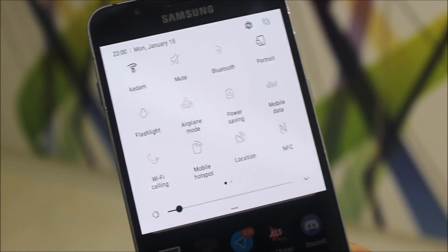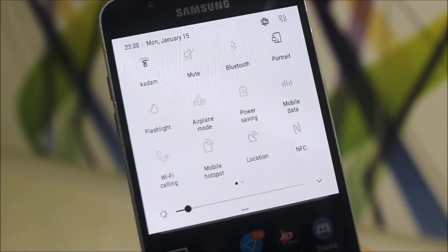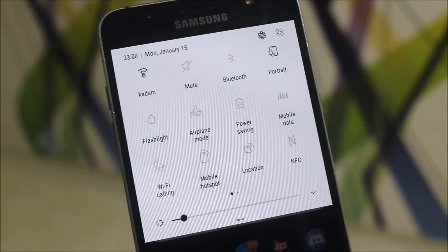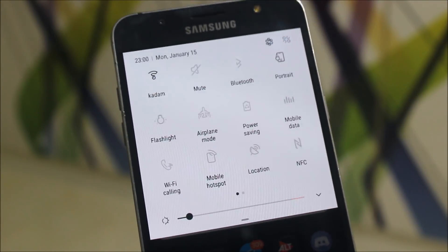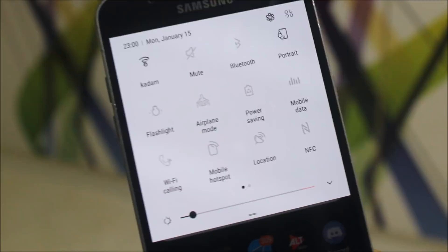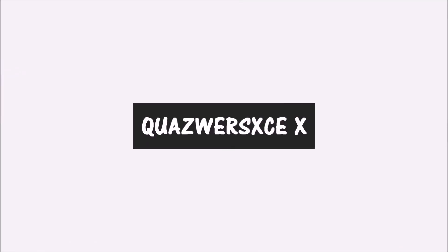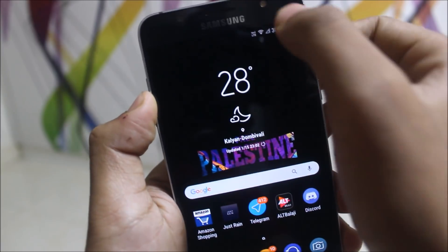Hey guys, today we are going to take a look at the Oreo Vita version 1 theme for all Samsung devices. It supports all devices with the Samsung theme store, so you can install it on your device easily. Without wasting more time, let's go. First, let's take a look at the system UI.